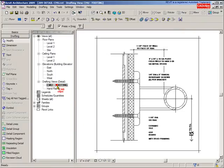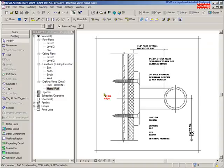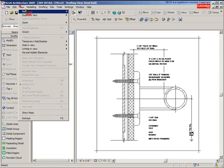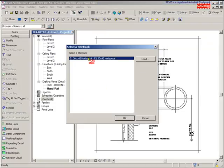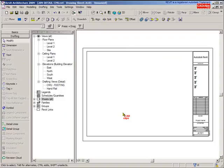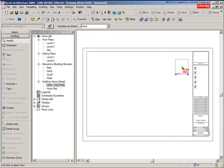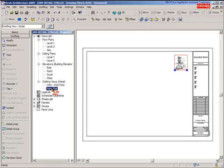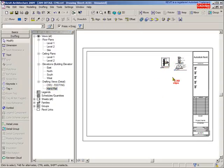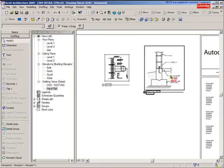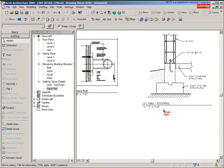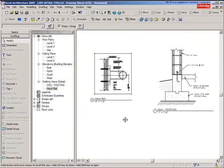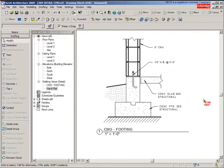Now we have a detail here which is homegrown Revit objects, and we have a detail over here. Now I can go down to my sheets and say View > New Sheet, and I can use that sheet. Inside of there I can say, let's bring in that footing detail and let's bring in that handrail detail. So two different details brought in on my sheet that will follow the scale.